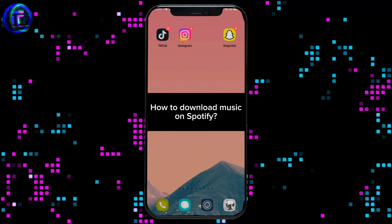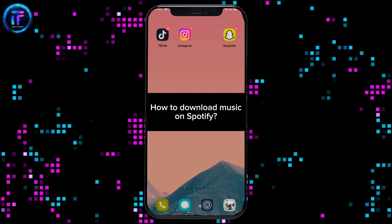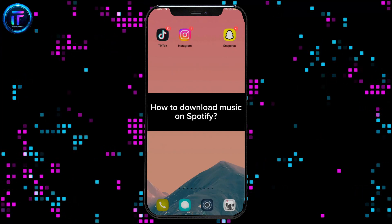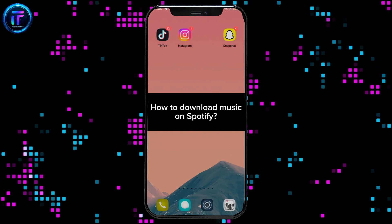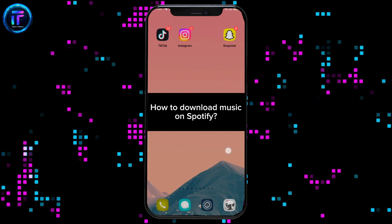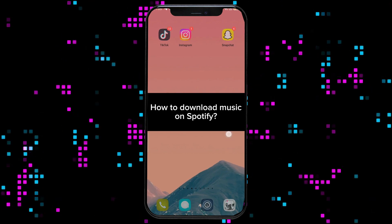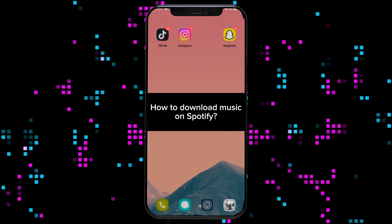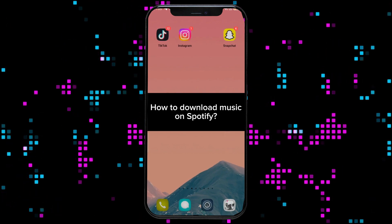Hi everyone. Welcome back to a new episode of Tech It Simple. Today, in this video, I'm going to show you how you can download music on Spotify.